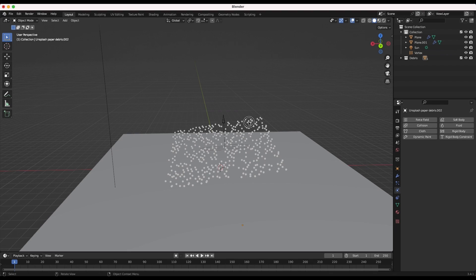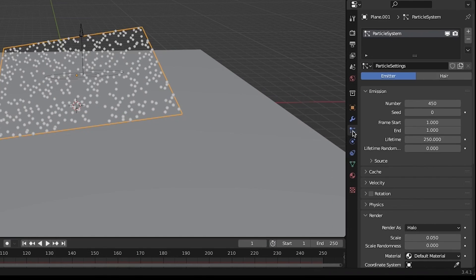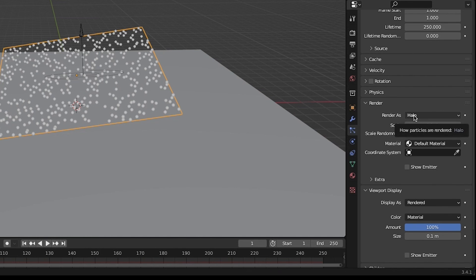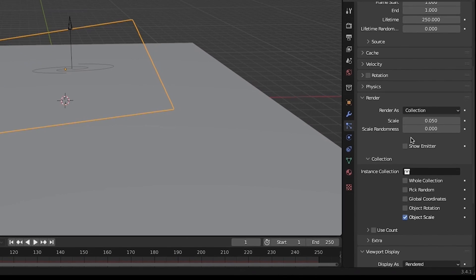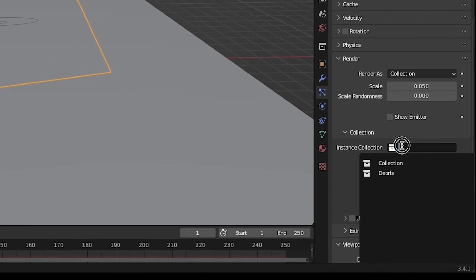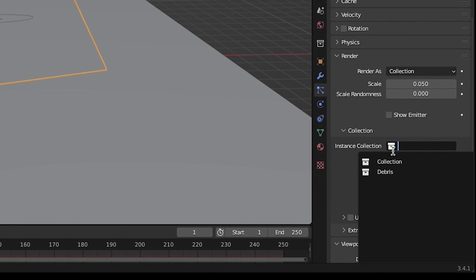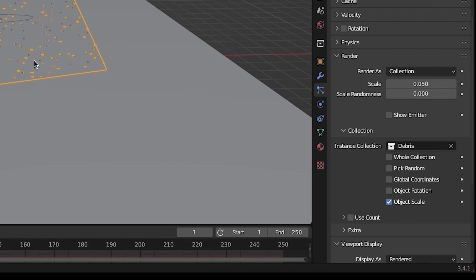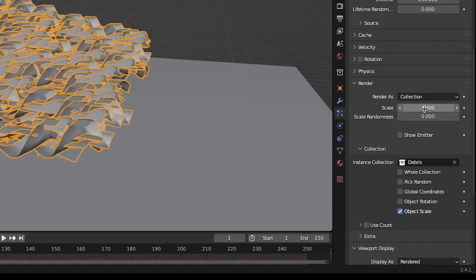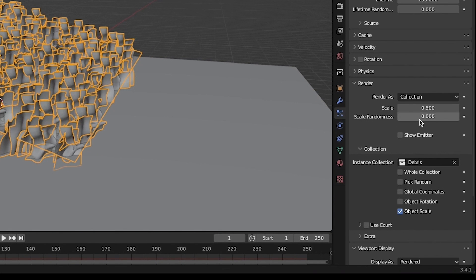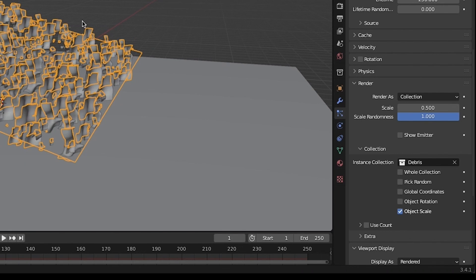Now select the particle system again and under its render tab change the render as option to collection and select the paper debris collection that you have created to instance on your particle system. Increase the scale of your particles until they are a size that you like and boost the scale randomness to 1 for a more organic feel.